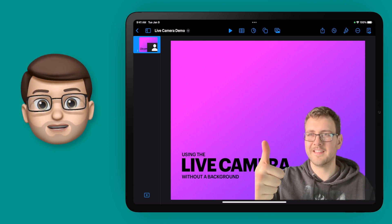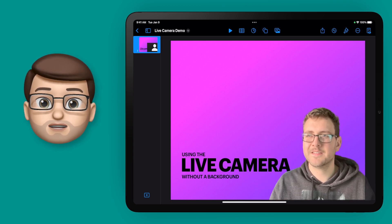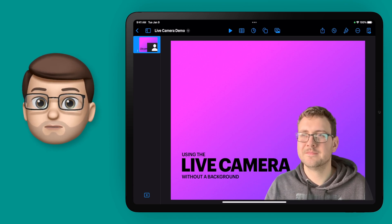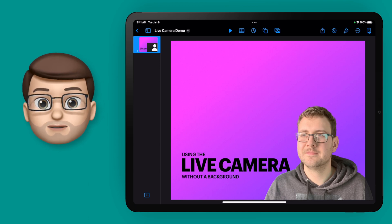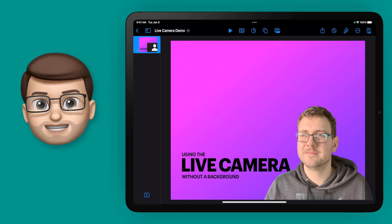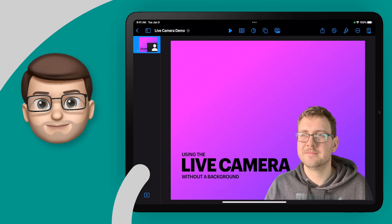I think this is a great new feature and I can't wait to explore it some more. Please do subscribe down below for loads more iPad tips. I'll see you next time. Bye.